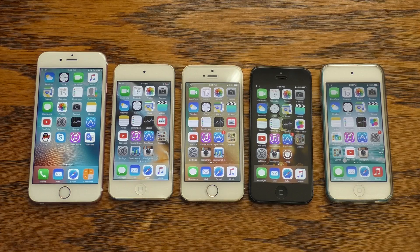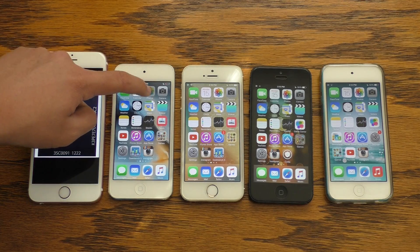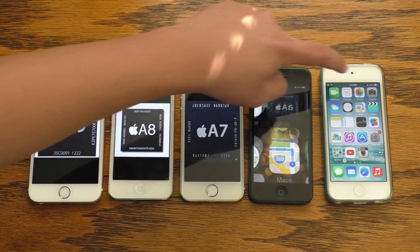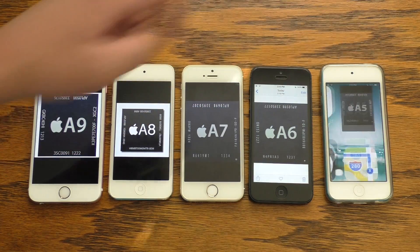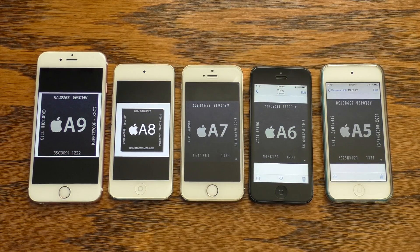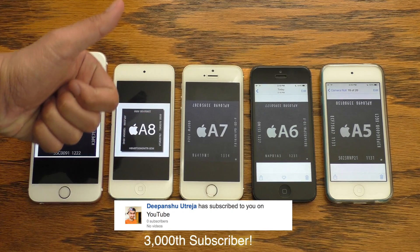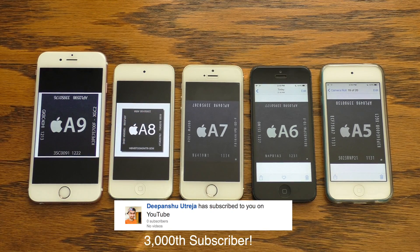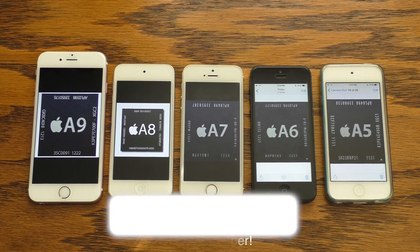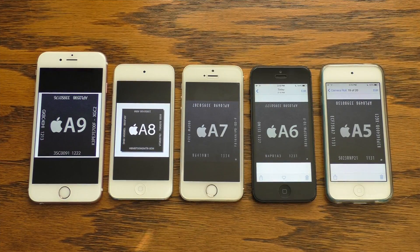Very interesting to see, and besides needing to grow a couple more fingers for this test, I found it very interesting to compare the last five generations of processors in Apple's iPhone lineup. I hope you guys found this video interesting too. If you did, don't forget to rate and subscribe for the next video. See you guys in the next one!